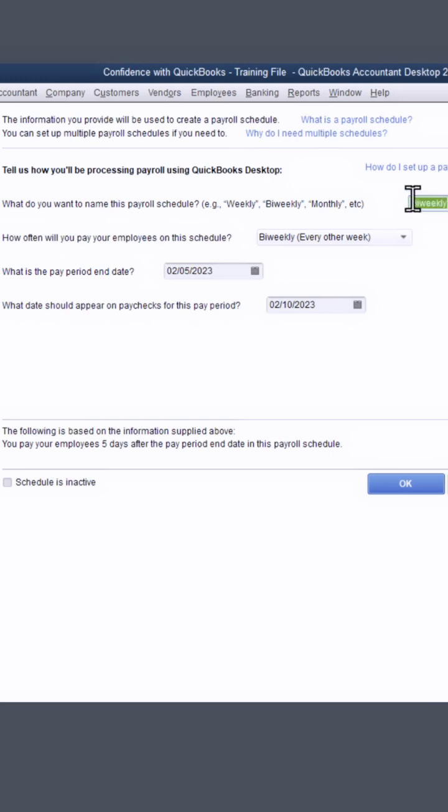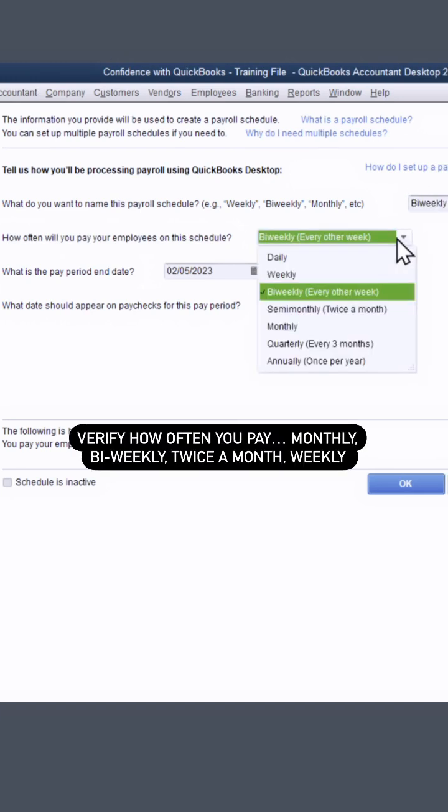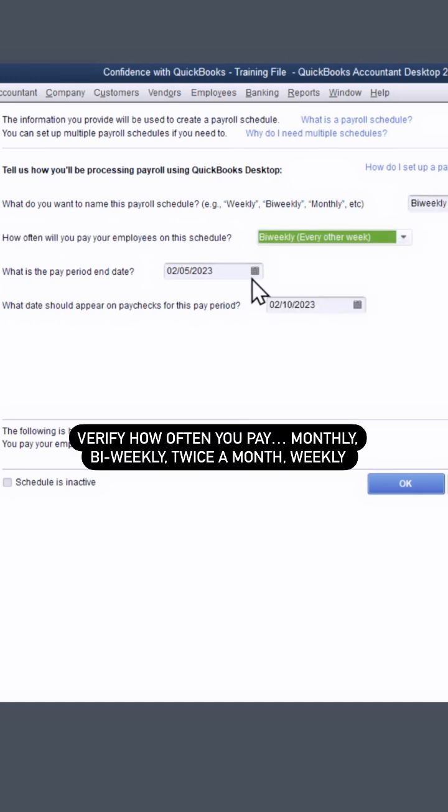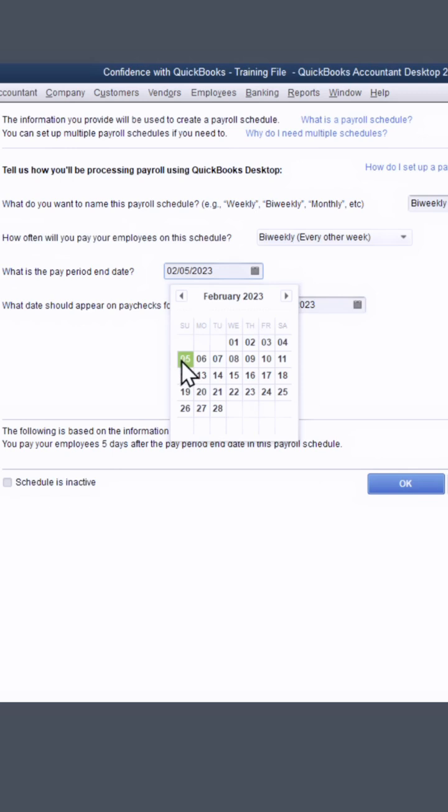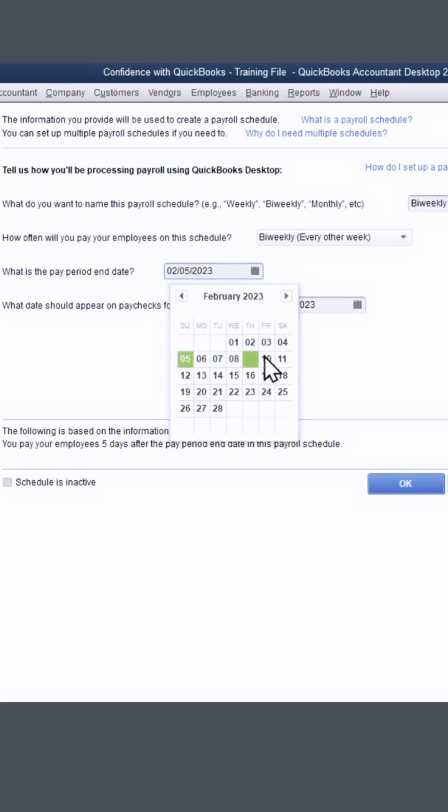Make sure that this is the title you want to see when paying your employees, that you have the right pay schedule. This is going to be your pay period end date. So if you pay every two weeks, say on a Friday, maybe your pay period ends on a Sunday. You're going to choose the pay period end date, the last day someone works that you're going to pay them for.